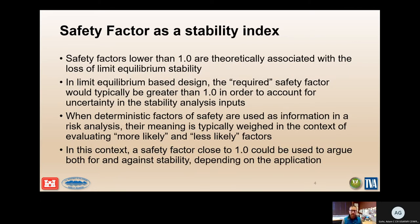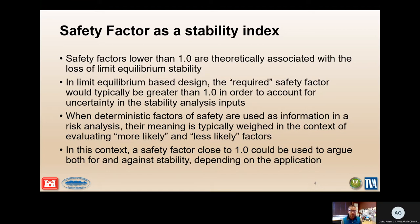Factors of safety can be used as a stability index. Safety factors lower than 1.0 are theoretically associated with the loss of limit equilibrium stability. In limit equilibrium-based design, the required factor of safety would typically be greater than 1.0 to account for uncertainty in the stability analysis inputs. A factor of safety of 1.0 is right on the edge of failure where driving forces are equal to resisting forces.